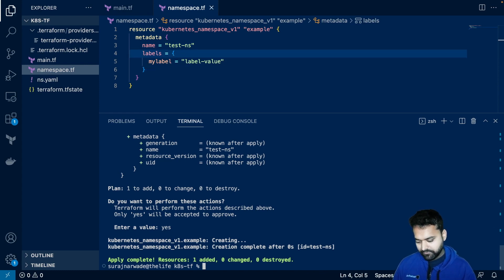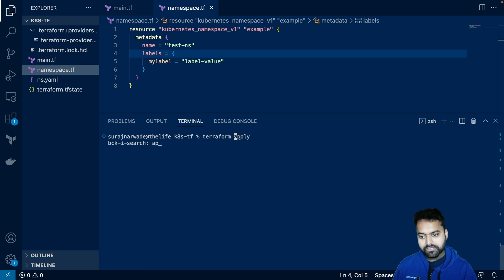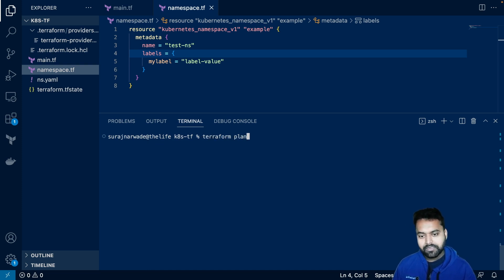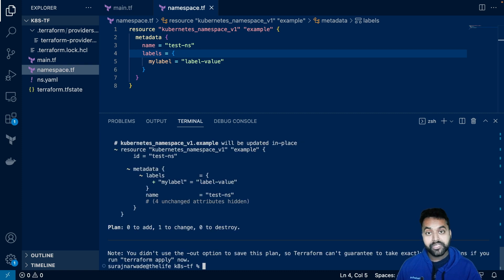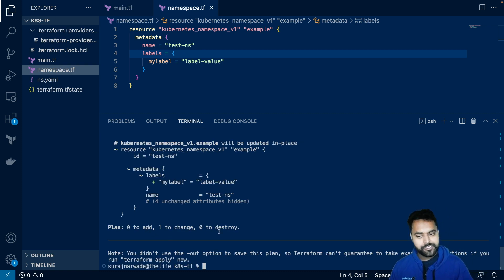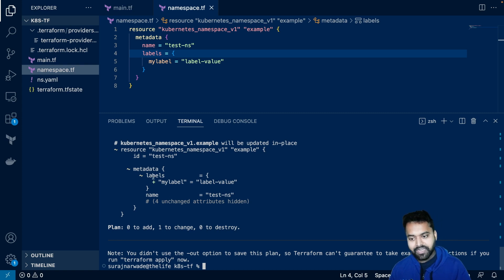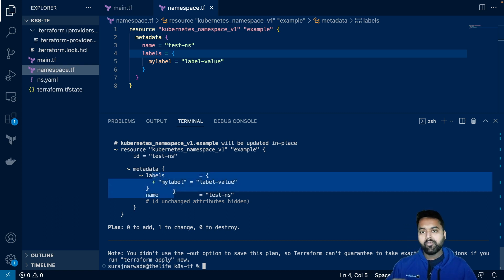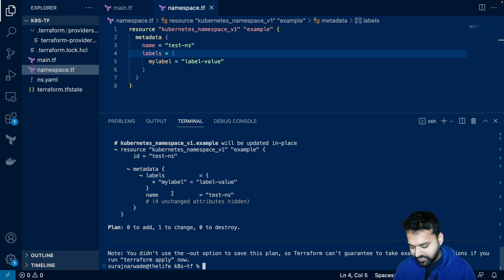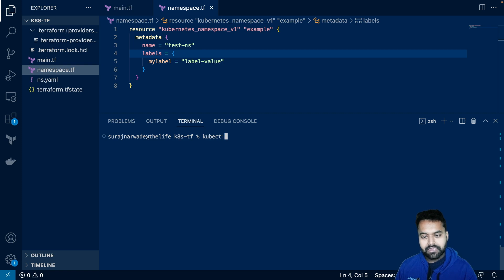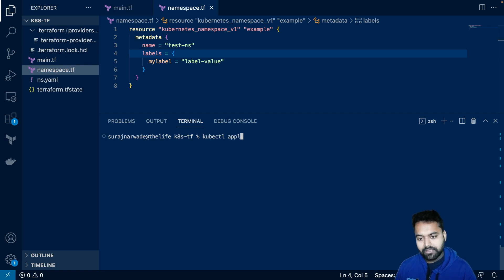And now if we do the terraform plan, you will see the diff that we are not adding anything. We are not destroying anything. We are changing and we are changing the label. So it's very easy to see what exactly you are changing.